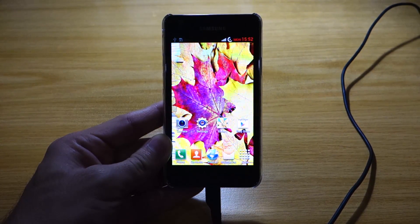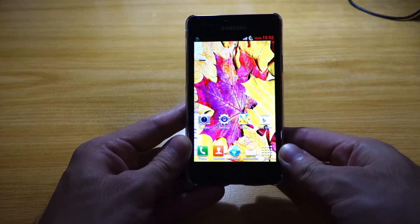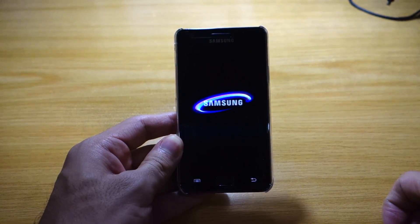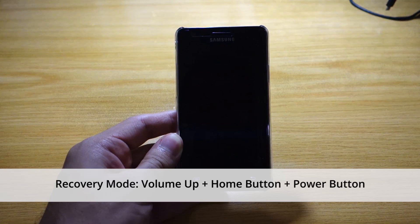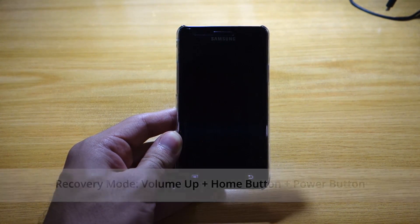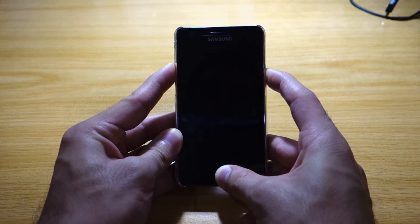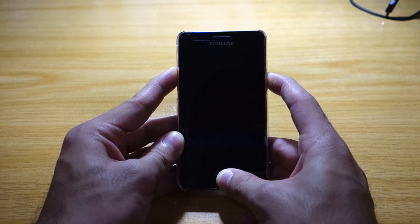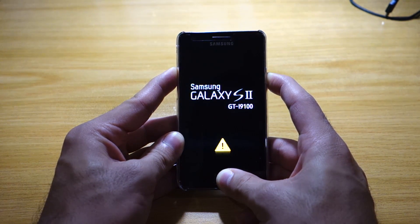Okay, so once it's done transferring the CyanogenMod 10.2 ROM and the GApps, we can simply remove the micro USB cable and turn off the device so we can head over to recovery mode. In order to enter recovery mode, all you have to do is press volume up, the home button, and the power button all at once for at least 10 seconds or so. The screen should flash twice — there's the first flash and there's the second flash — and we're about to enter recovery mode.